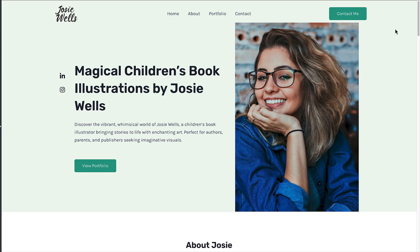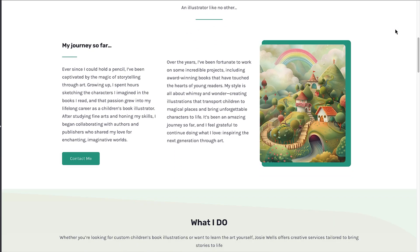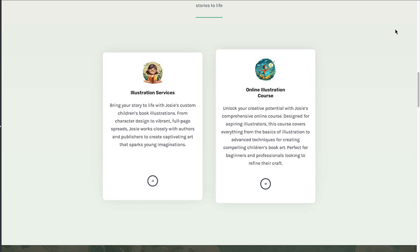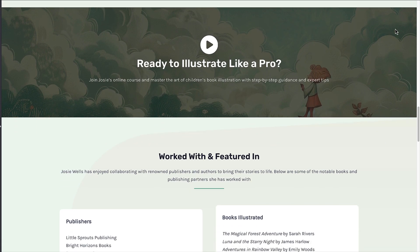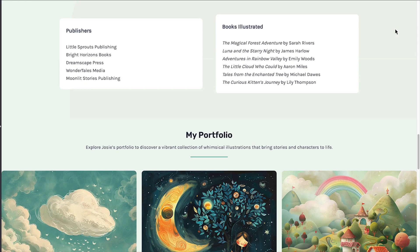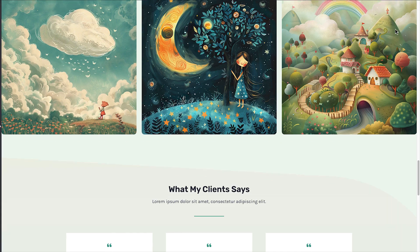What if I told you you could have this website without writing a single line of code or spending weeks learning complicated tools? And what if I said you could do it all in under 15 minutes? Hard to believe, I know.